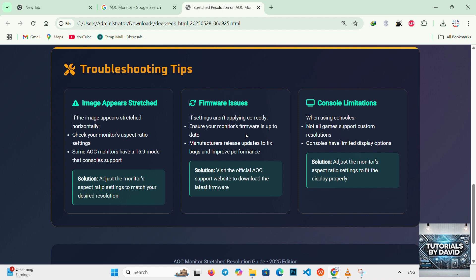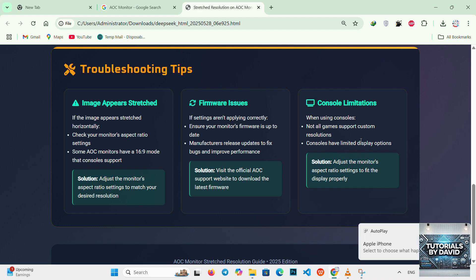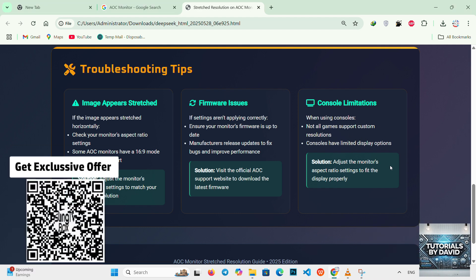If you're using a console, note that not all games support custom resolution. In such cases, you might need to adjust the monitor's aspect ratio settings to fit the display properly.